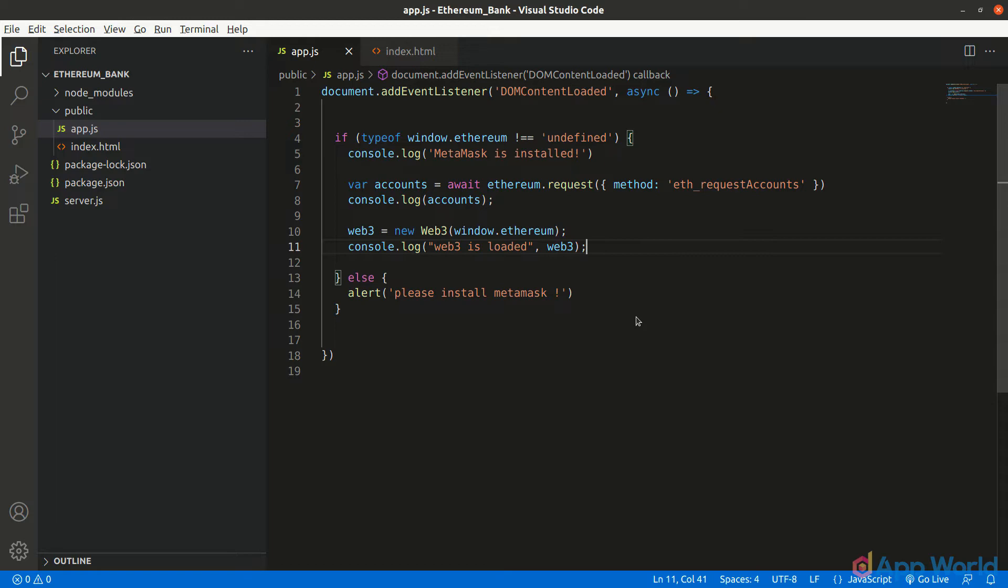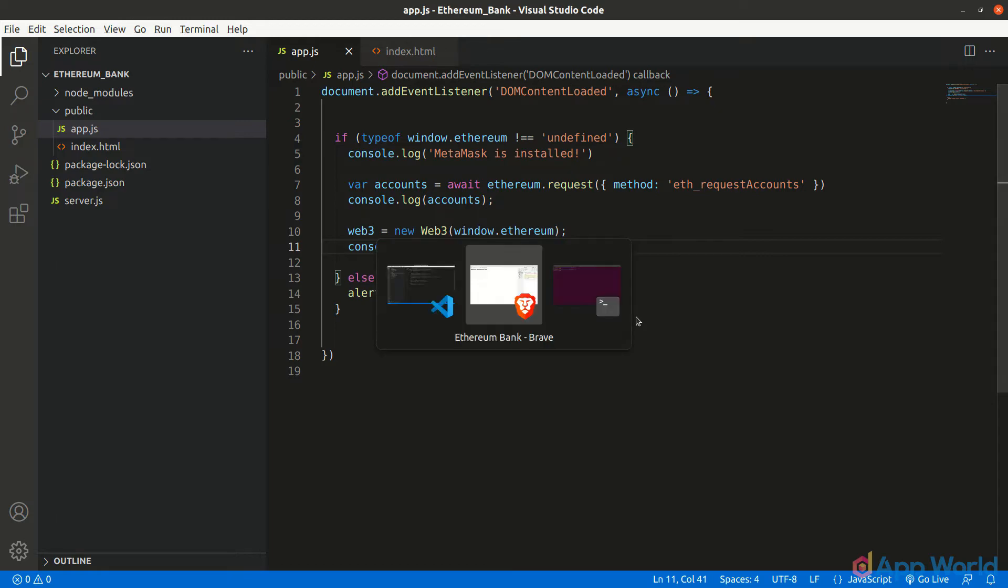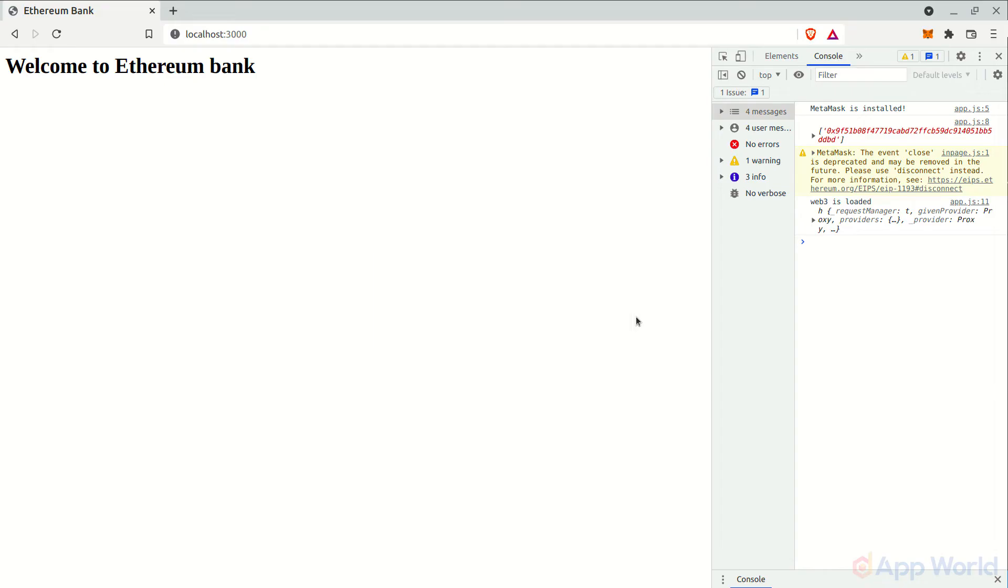Let's console this web3 object. Let's go back to our browser and refresh the page. In the console, you can see that web3 is loaded successfully.